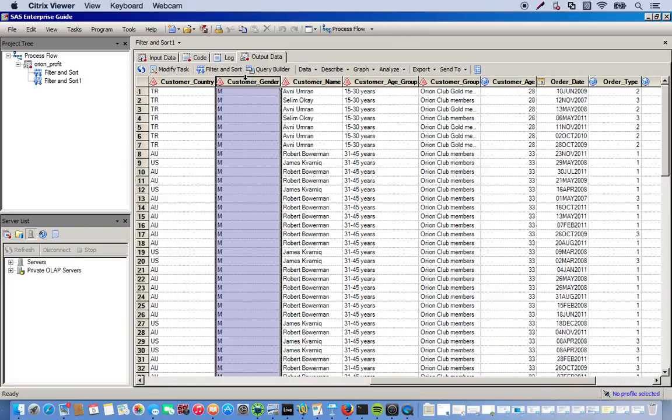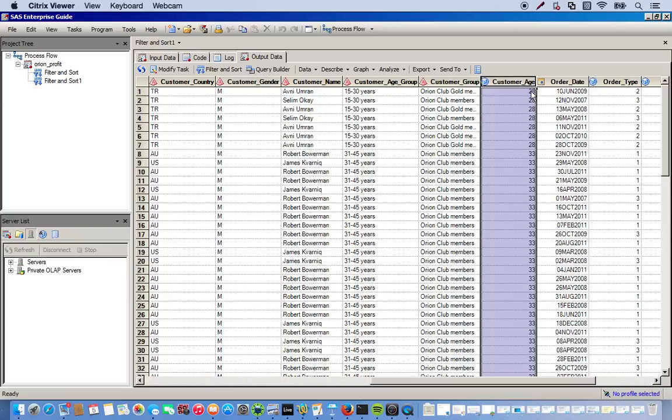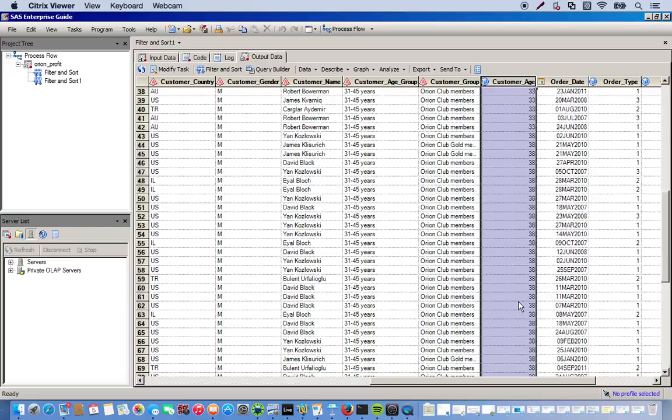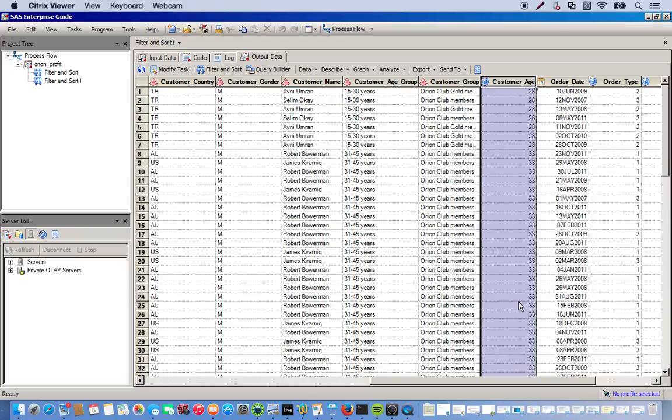So we have all of our customers that are males. And then our customer age. And here you go. We start off at 28. Come all the way down, we have 38. So now we've selected just the males only between the ages of 28 and 38.